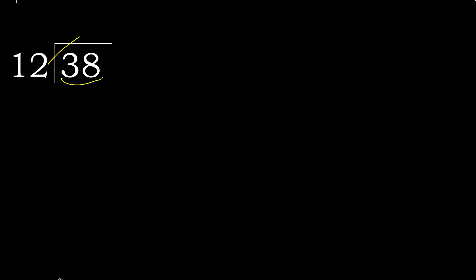But not greater. 12 multiply by 4, 48. 48 is greater. Multiply by 3, 36 is not greater, subtract.